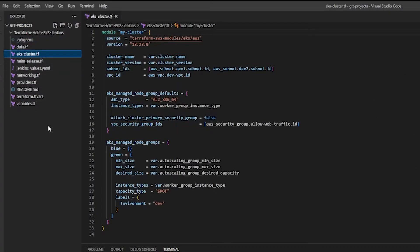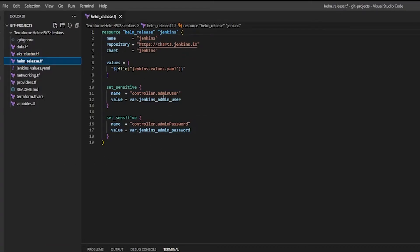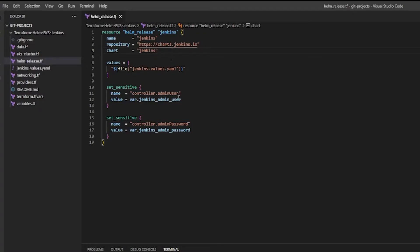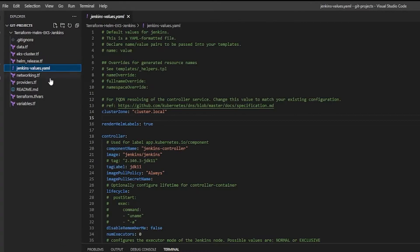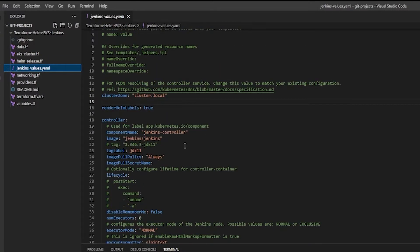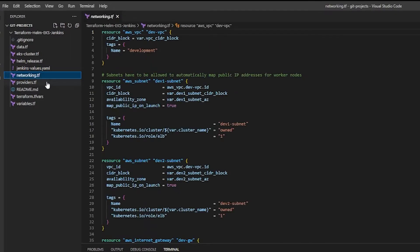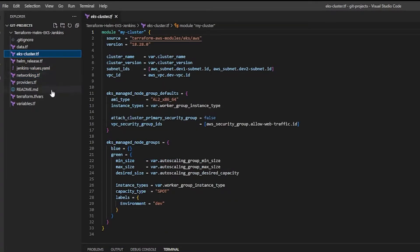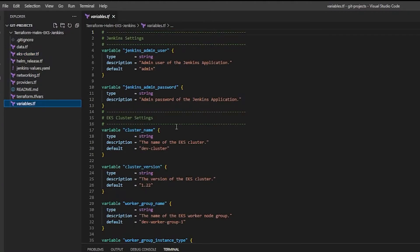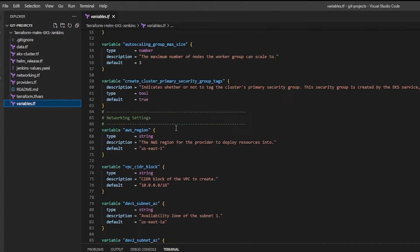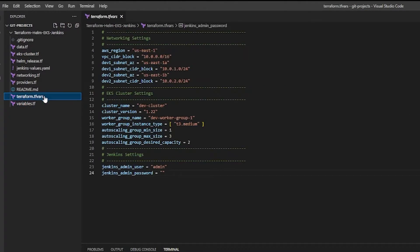We've got an EKS cluster we're going to deploy on AWS. We've got a helm_release.tf where we're going to provide helm charts that we want to download — in this case Jenkins — and we're going to provide some values that are going to be interpolated into Jenkins' values.yaml, which is the values for that helm chart. We've got some networking stuff to go along with our EKS cluster that's required. We've got some variables all with some default values, and we've got a terraform.tfvars.